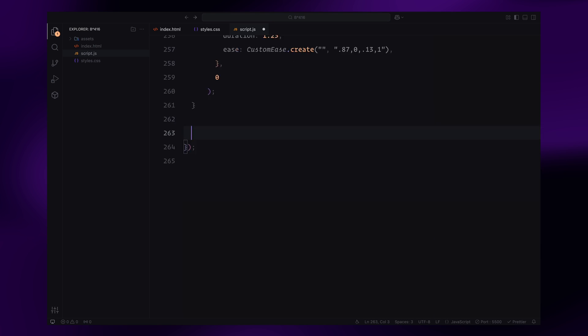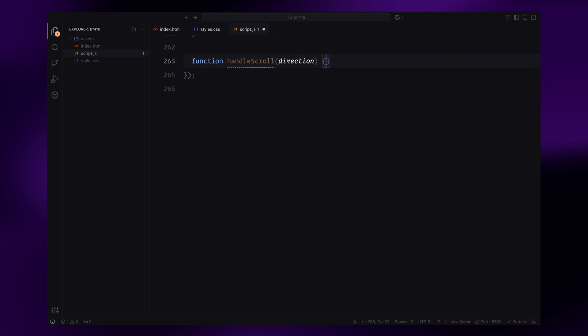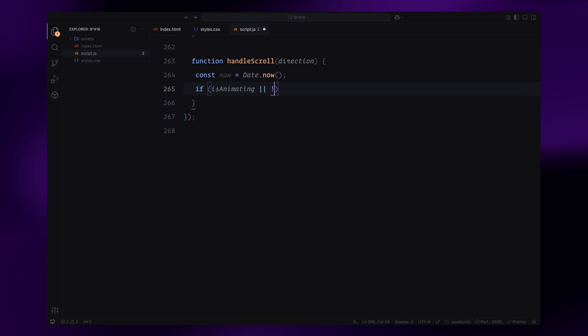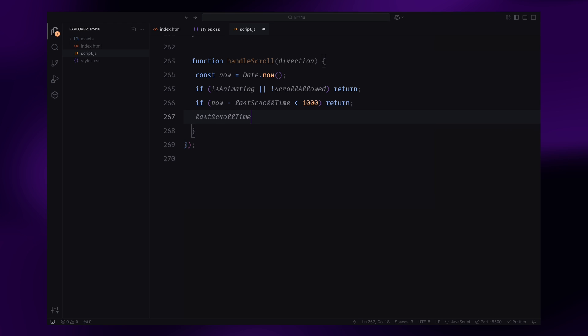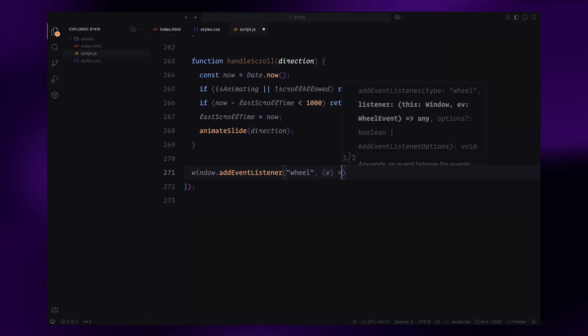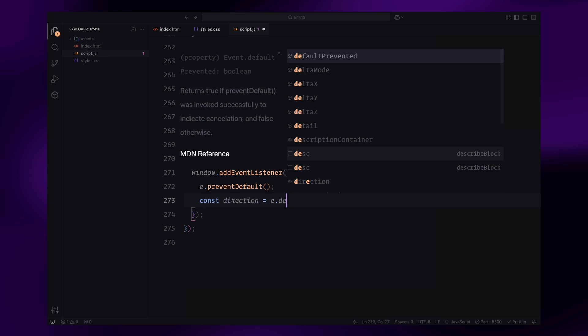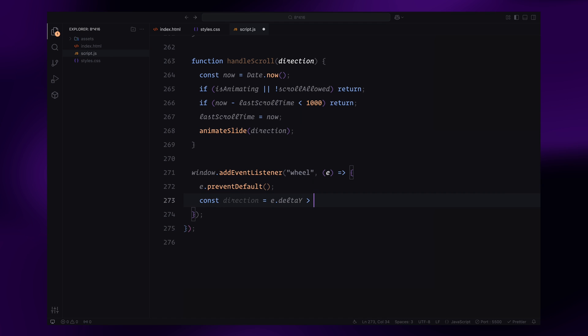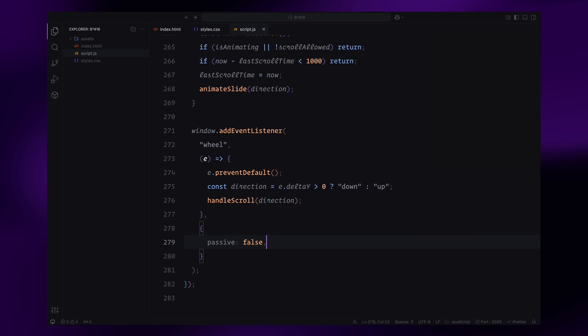Now, let's implement the scroll and touch functionality to make our carousel interactive. First, I define a handleScroll function that determines how the carousel responds to the scroll event. Inside this function, I add a few conditions. If an animation is already running or scrolling is temporarily disabled, the function returns right away. To prevent rapid consecutive animations, I also check the time since the last scroll event using lastScrollTime. If it's been less than a second, the function exits. Otherwise, I update lastScrollTime and call the animateSlide function with the current scroll direction. Next, I attach a wheel event listener to the window object. This listener detects mouse wheel scrolls and determines the scroll direction based on the delta Y value. A positive value means the user is scrolling down, while a negative value indicates an upward scroll. I prevent the default scroll behavior and pass the direction to the handleScroll function.